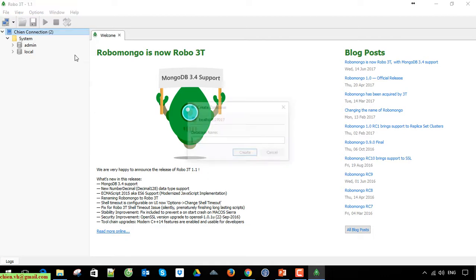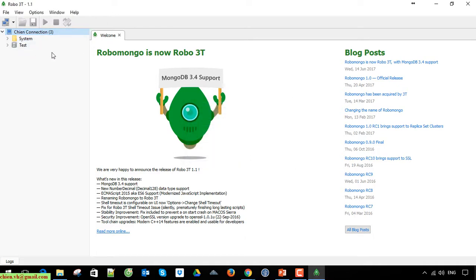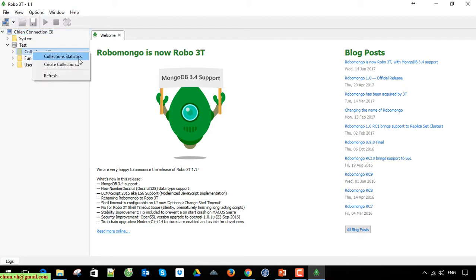Click on create button to create the database. Now go ahead to right click on collection to create a collection.